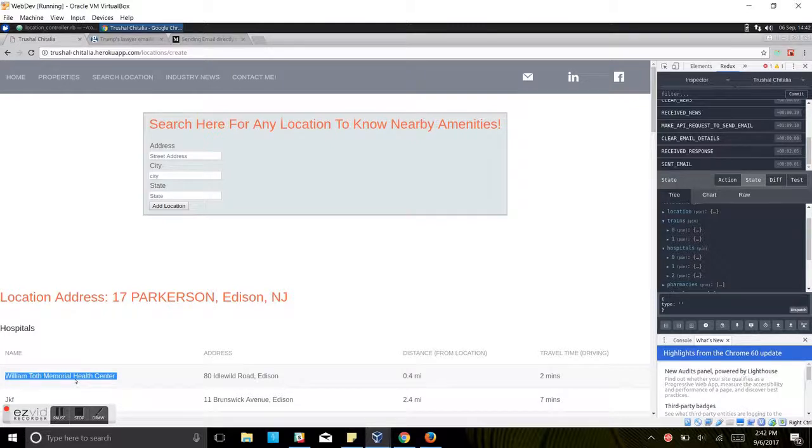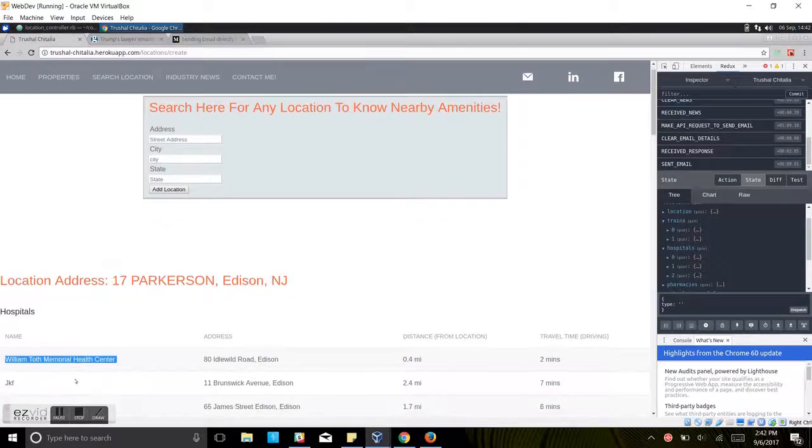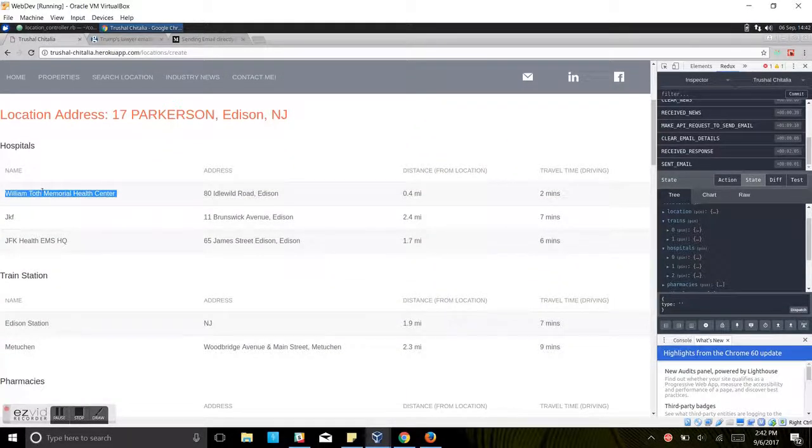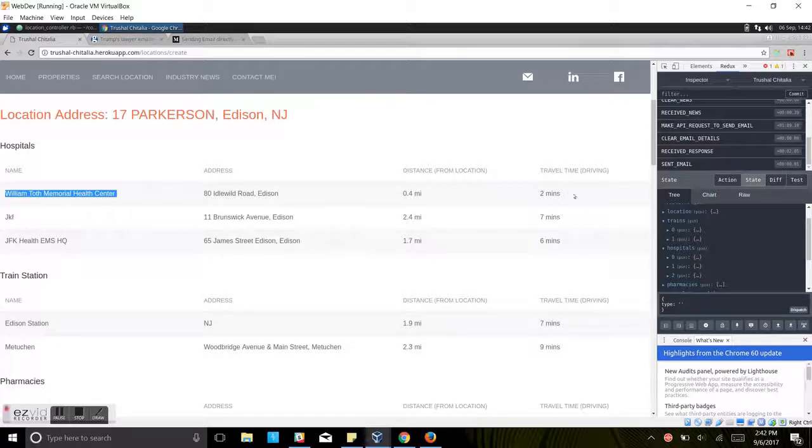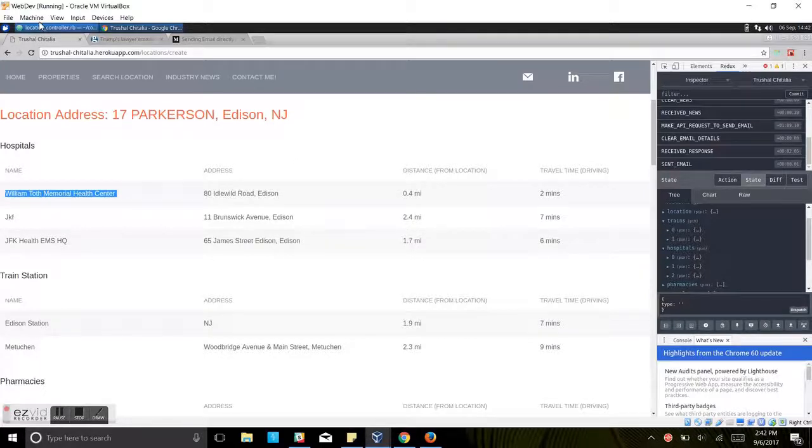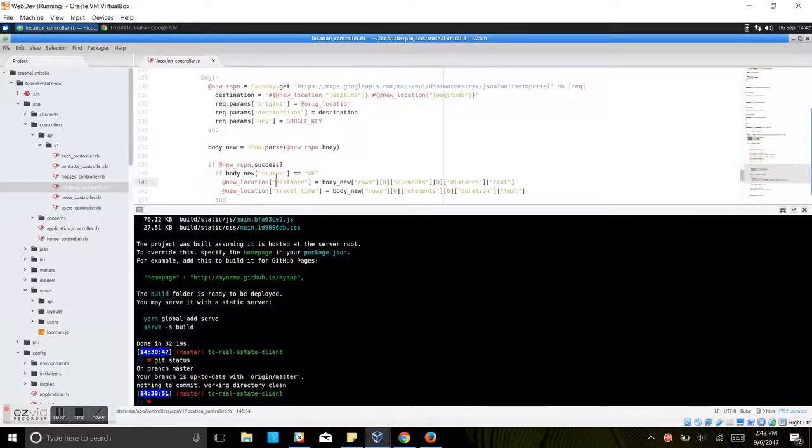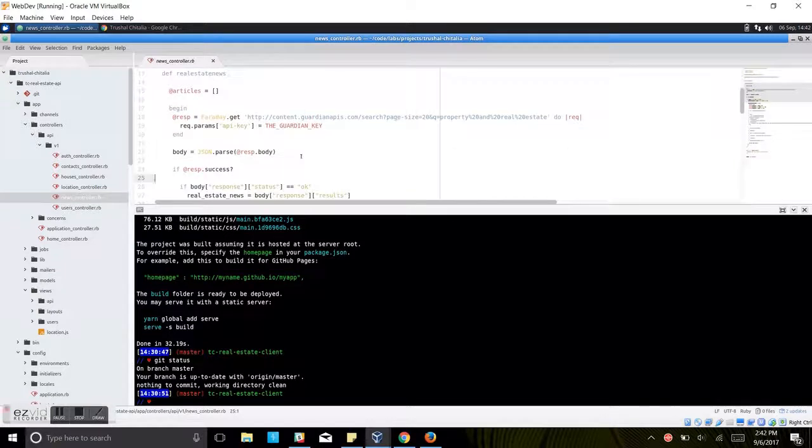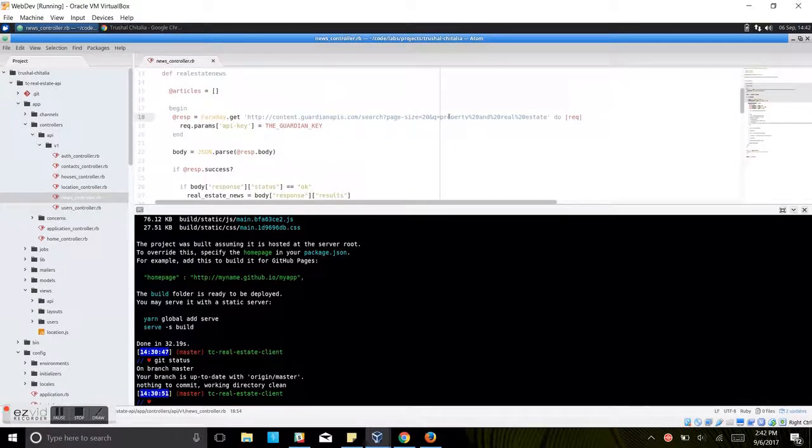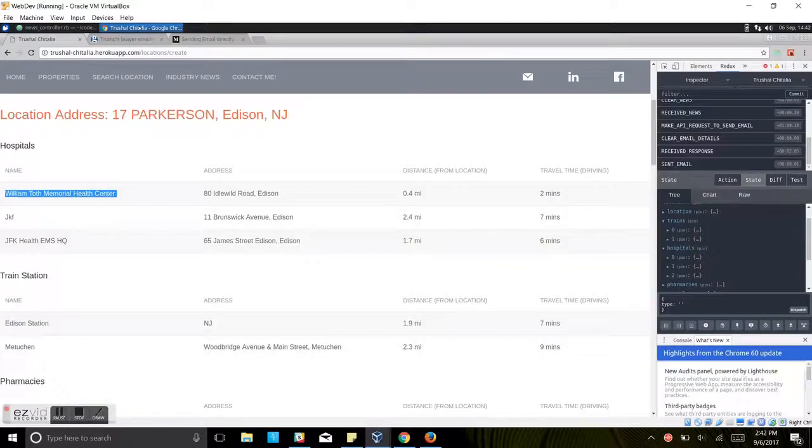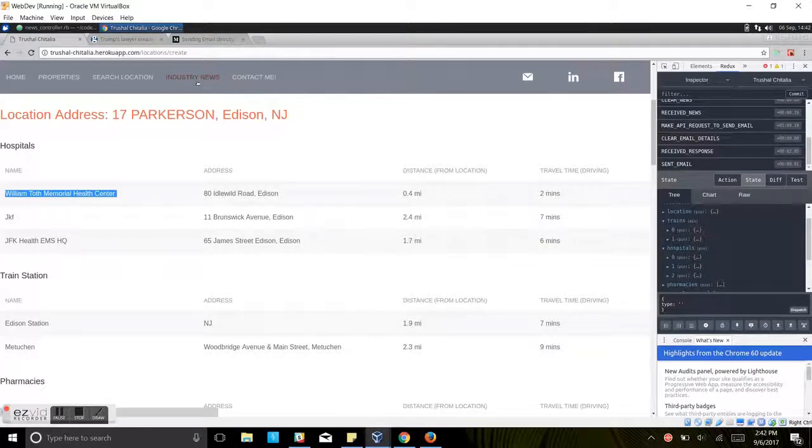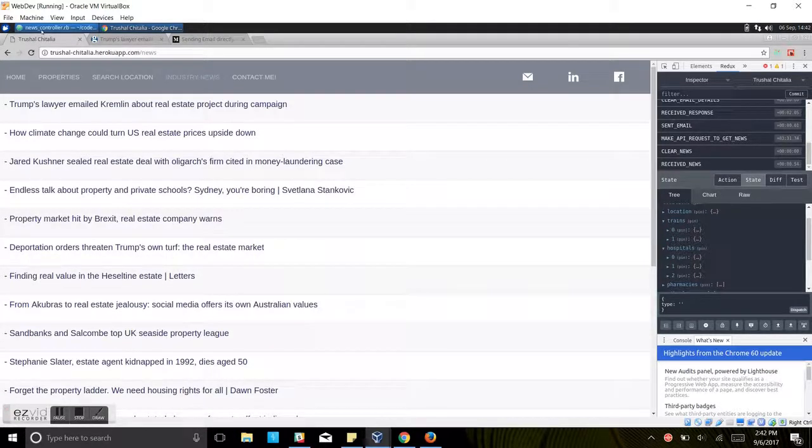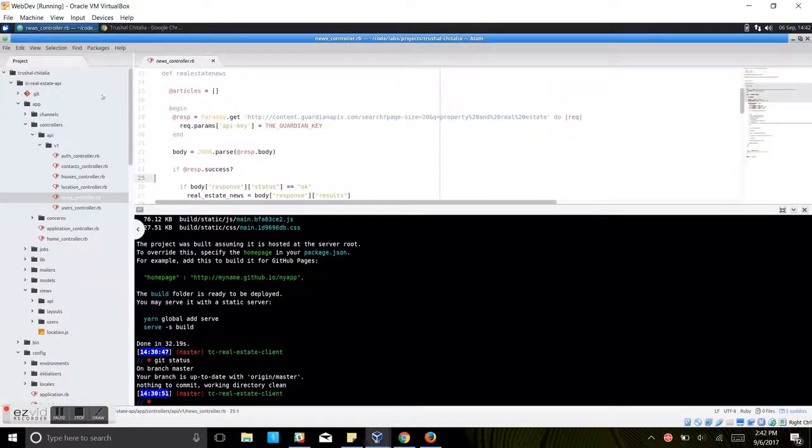From this particular location, JFK is 7 minutes driving and distance is 2.4 miles. It gives us all the information. Another controller is news controller. This sends a fetch request to the Guardian APIs for news related to property and real estate and we see all of those here. My API doesn't do much. Now let's look at the client side.